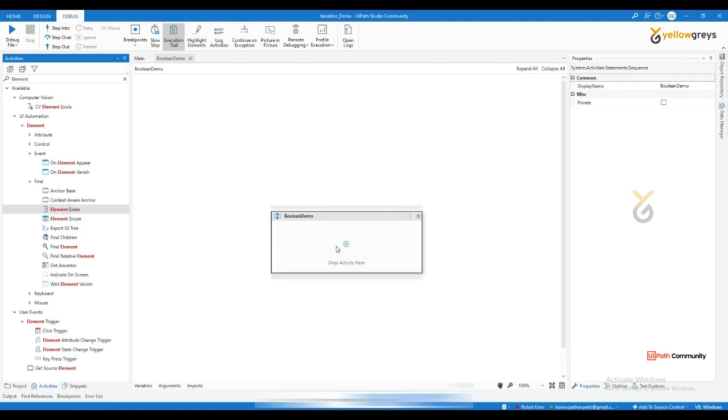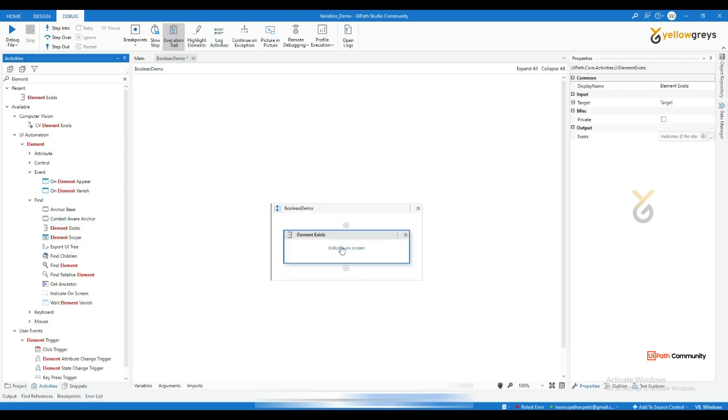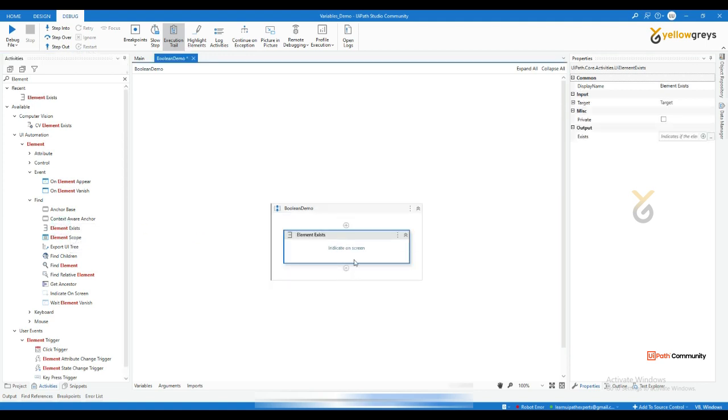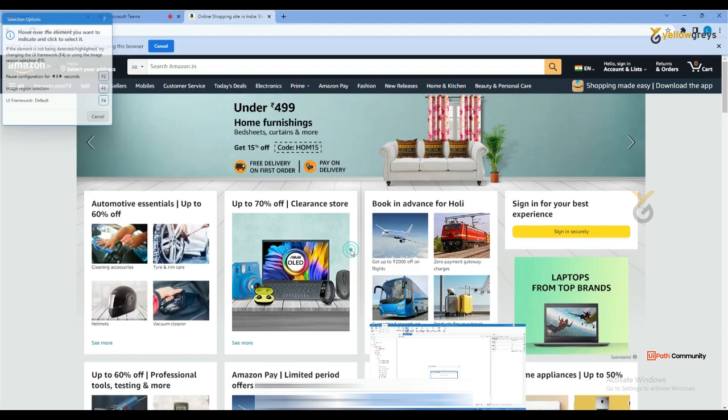In the back end studio here, click on indicate on screen and just highlight on the button sign in. And that's it. So if you create a variable, control K.